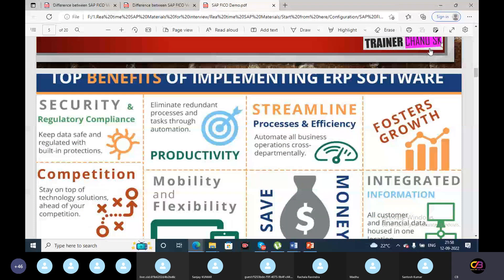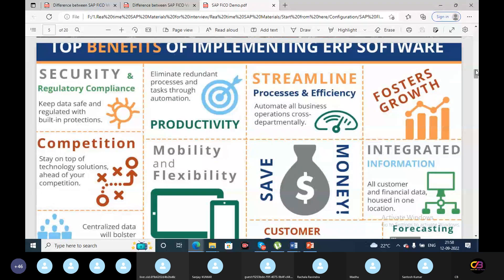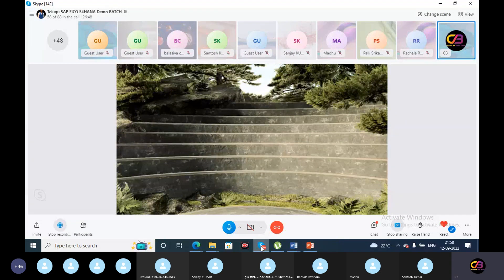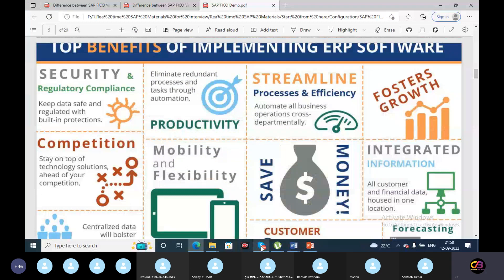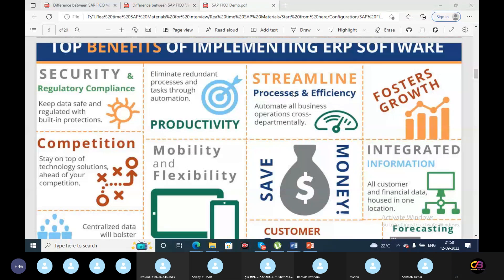The top benefits of implementing ERP software include time-saving and cost-saving as the primary advantages.